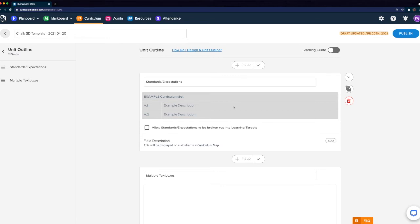Within our unit template, there are two specific types of field we can use. The first is our standards field. Within the standards field, we have the option to adjust the title, and this will give us the option, once we're creating our maps, to assign specific standards to a unit, which we can access from Chalk's database of standards. It's important to note that with our standards field we won't be typing any information in — we'll simply be selecting from a pre-selected set of standards that have been added to the map. We'll see more details on this when we get into our example later.